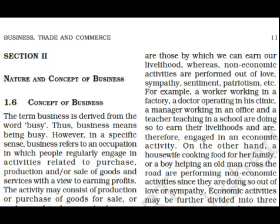Hello students. The concept of business is today's topic. The term business is derived from the word 'busy', thus business means being busy. However, in the specific sense, business refers to an occupation in which people regularly engage in activities related to purchase, production, and sale of goods and services with the aim of earning profit.